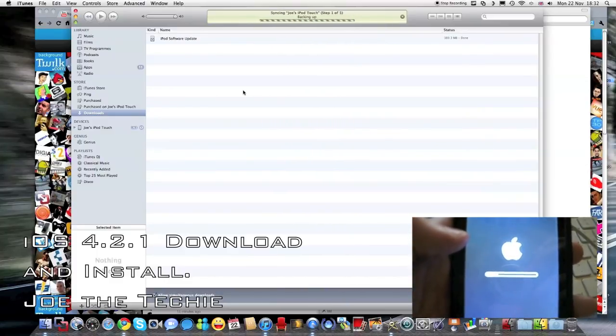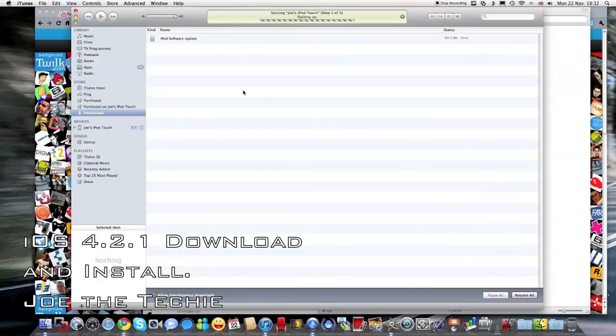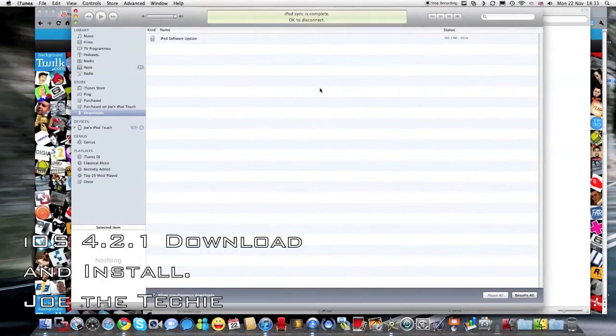OK, the bar has got all the way to the end, we hear the connection sound on the Mac, and syncing Joe's iPod Touch backing up step one of five, so iPod sync is OK to disconnect.